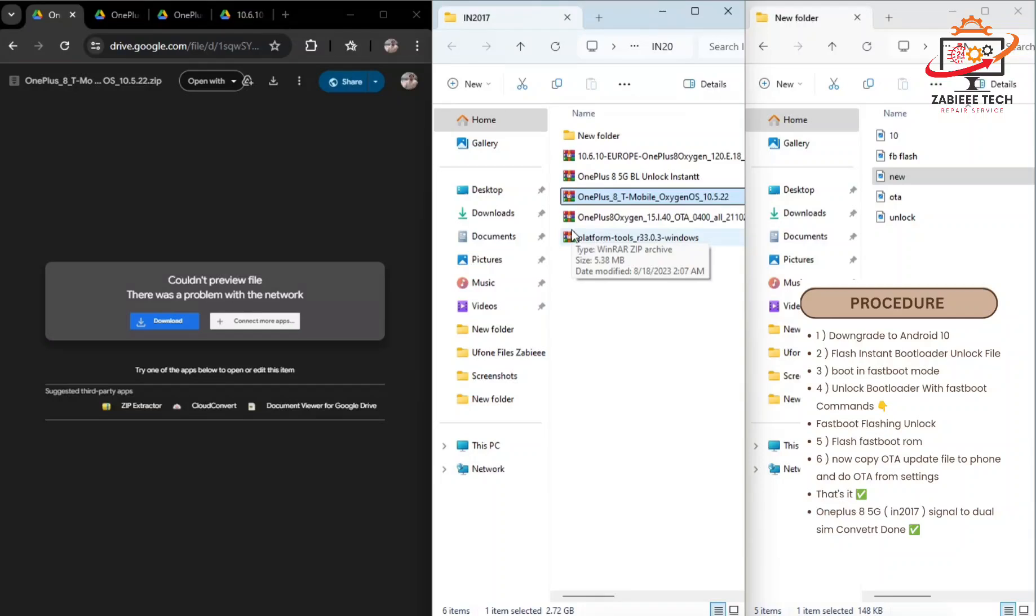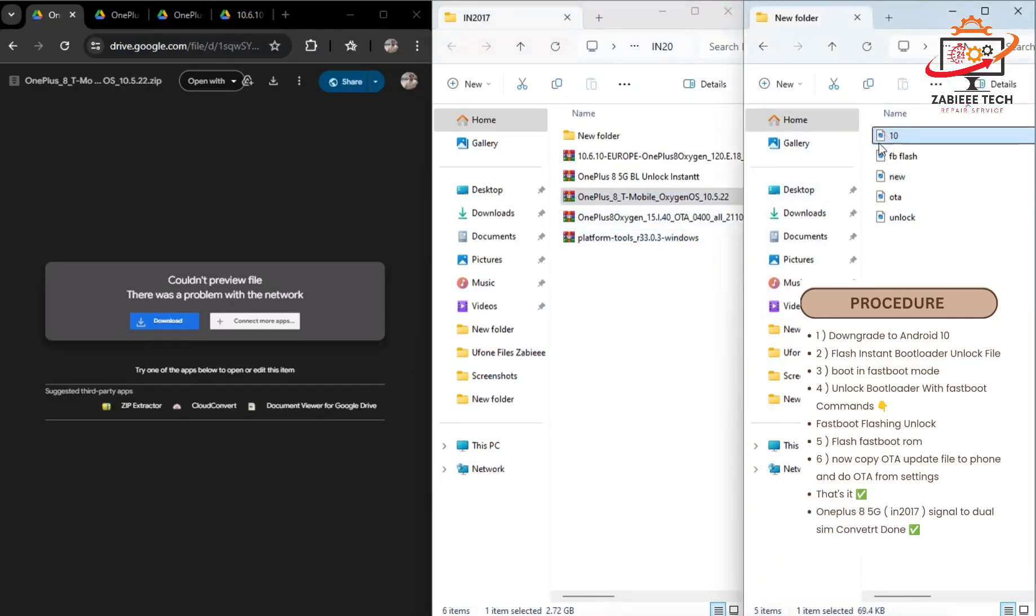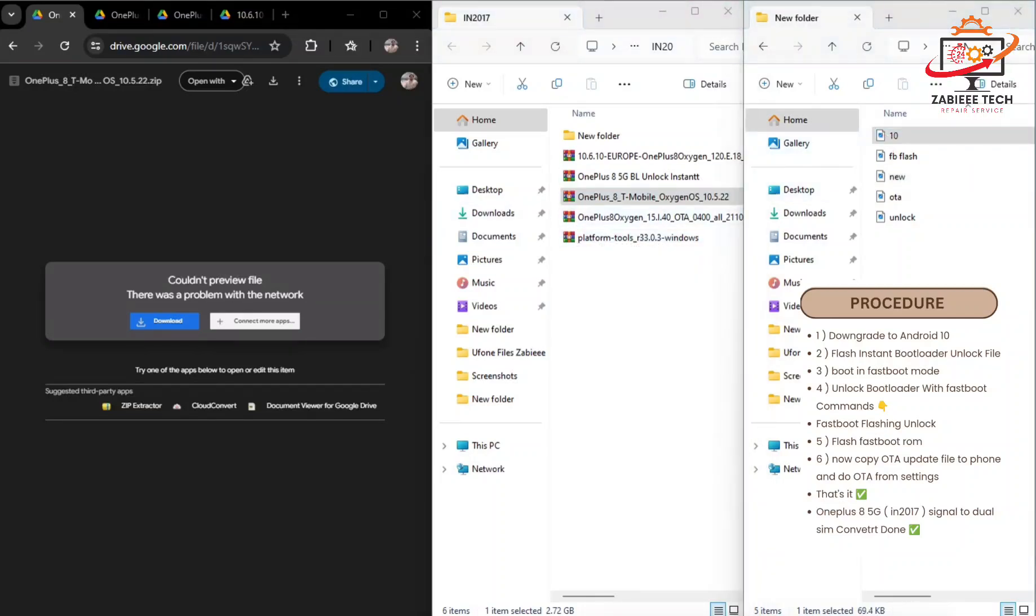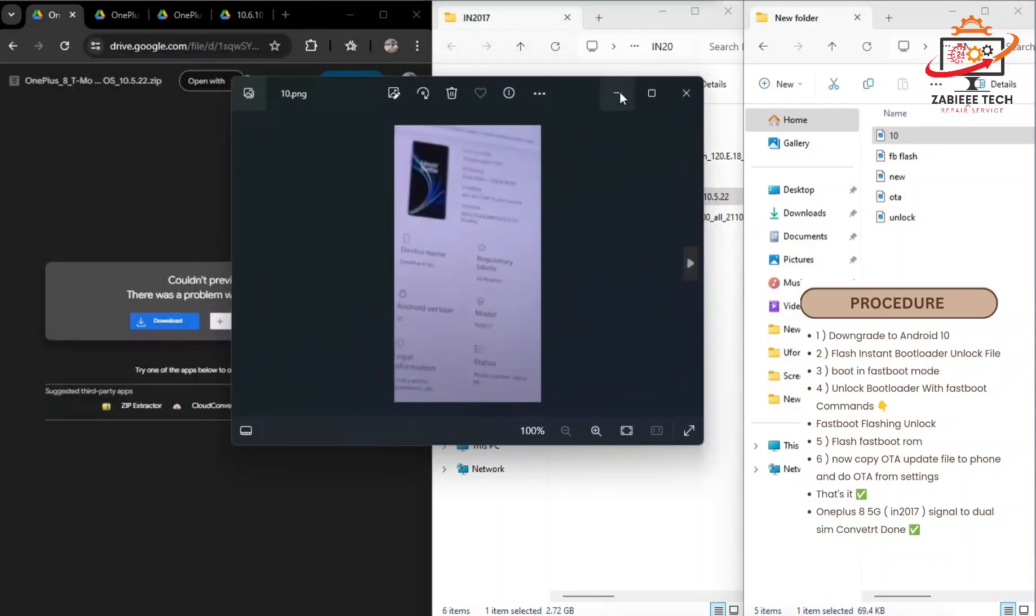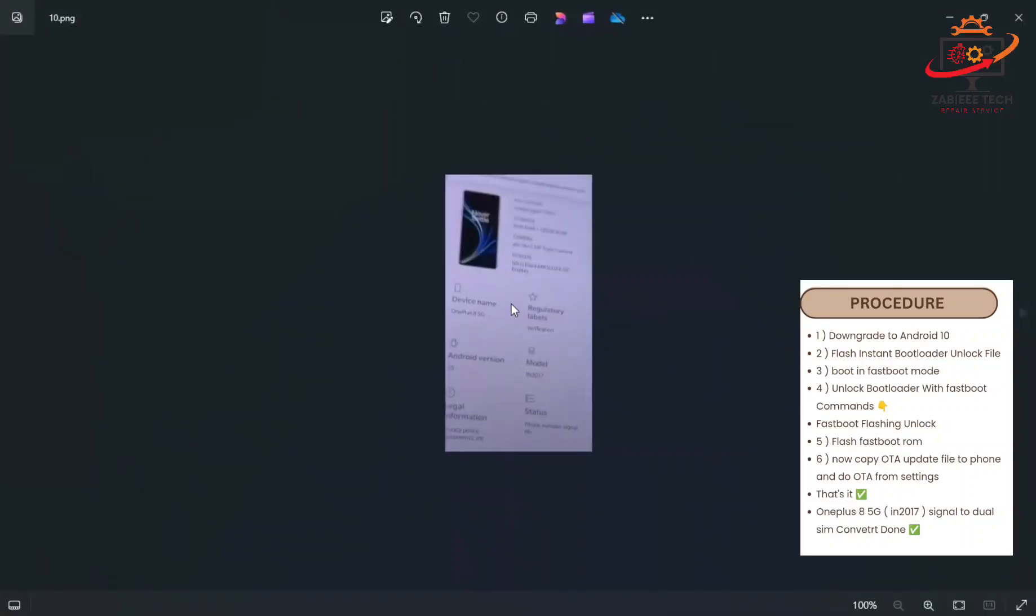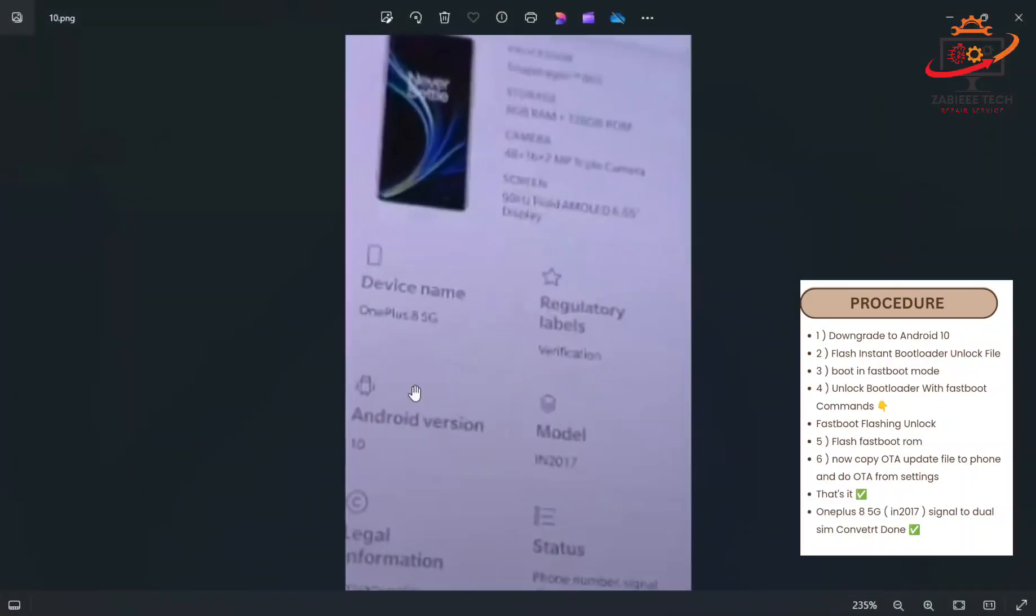After downgrading your phone, the about section will look like this. As you can see in this picture, you have Android 10 but the same model, OnePlus 8 5G IN2017.